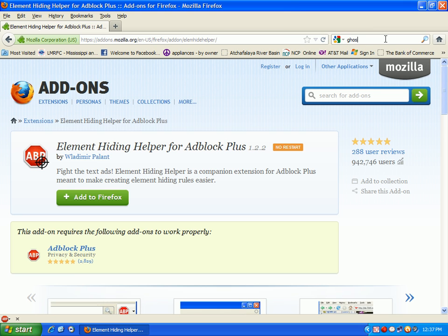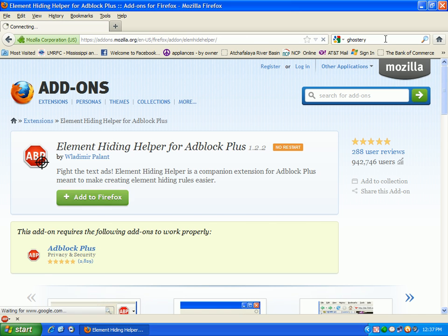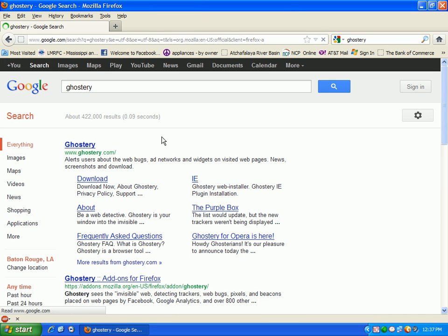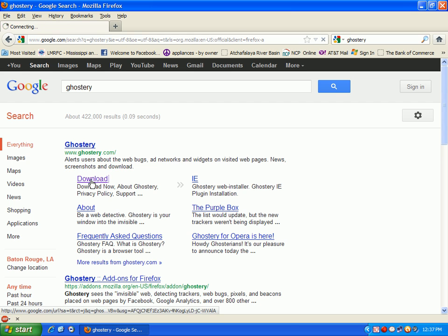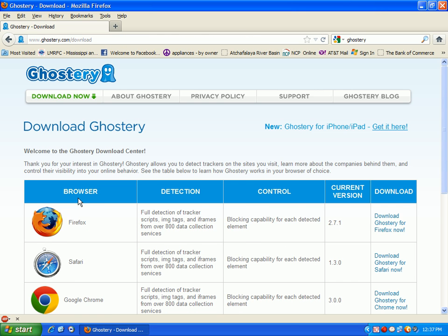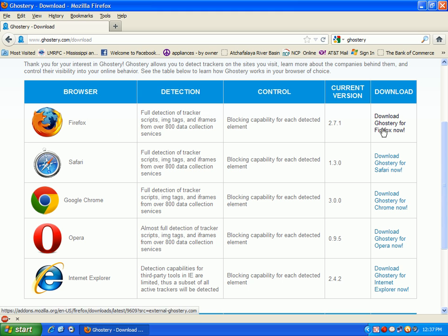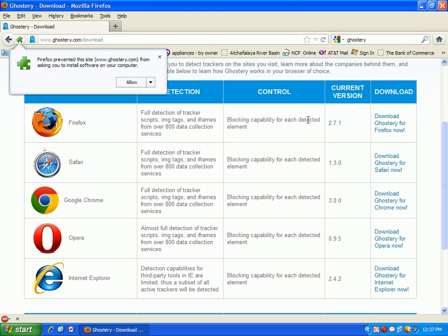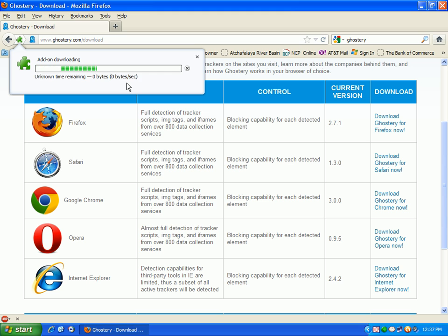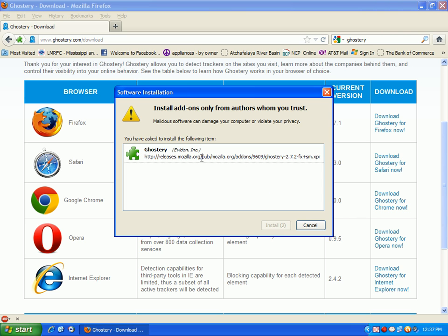We're going to need another program to prevent tracking cookies called Ghostery. It's another tool that's good. You want to go right here where it says download. We're going to get the one for Firefox, that's what we're using.